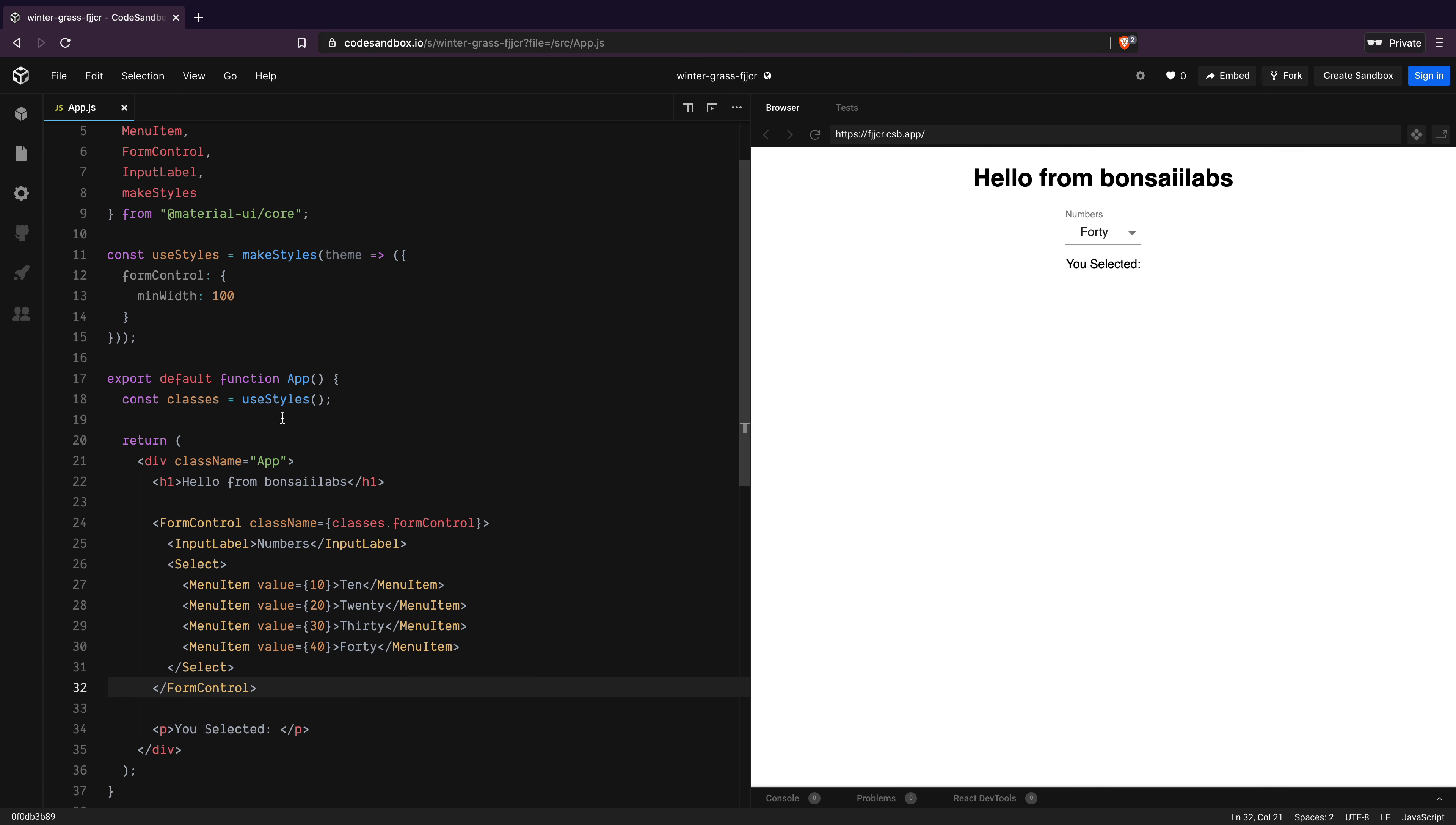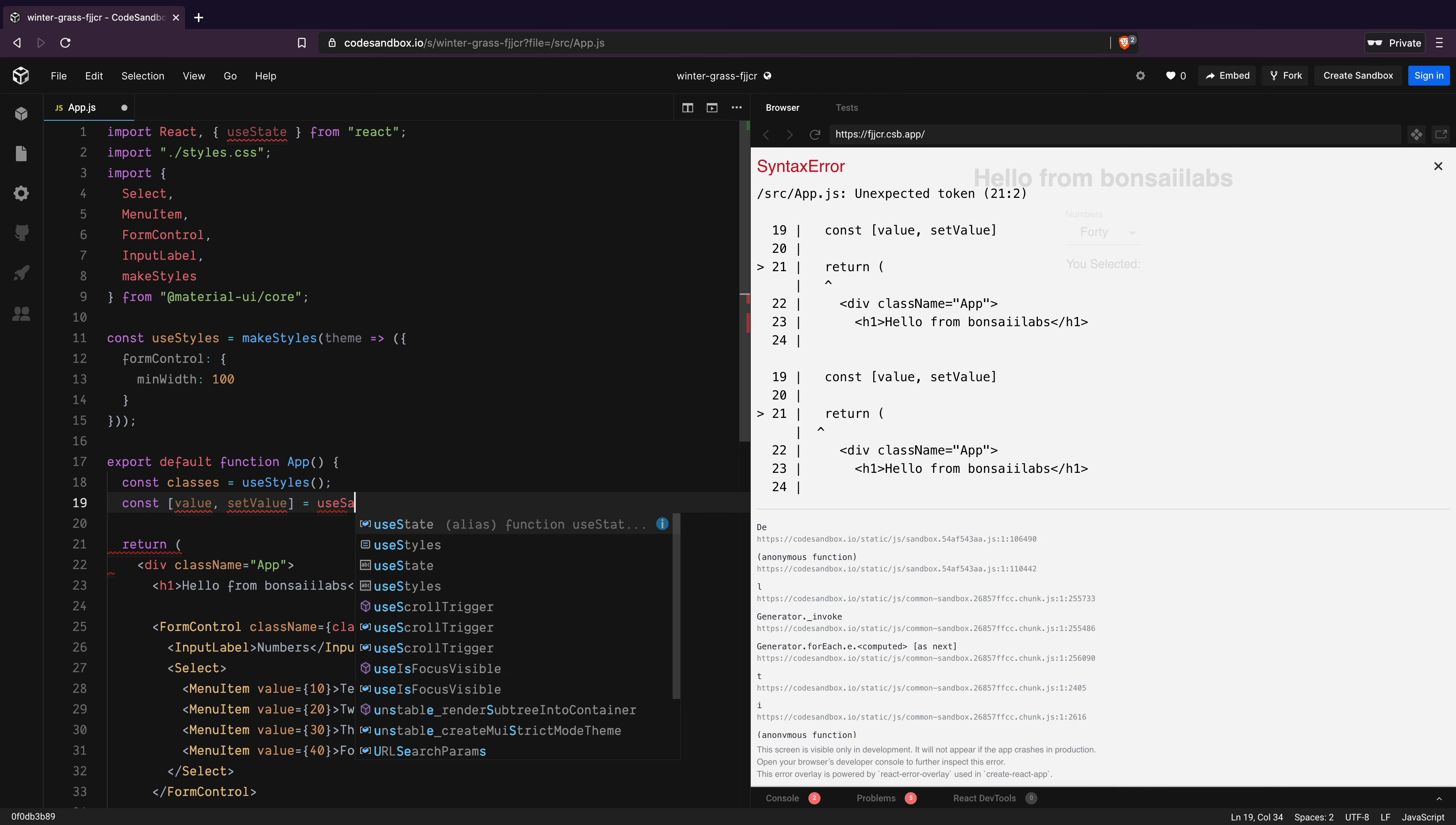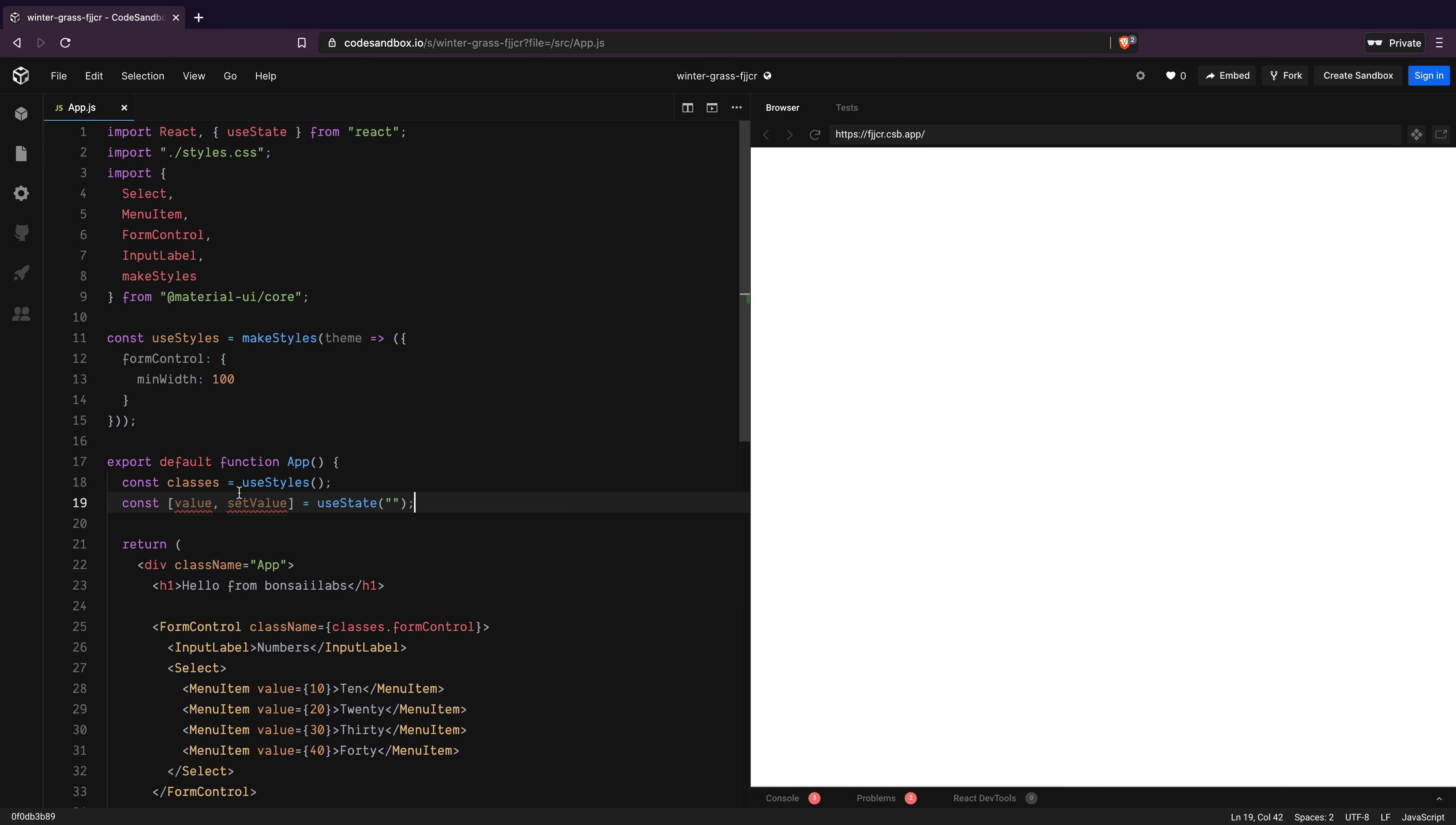We need to keep the value of the selected value in state so that we can use it later. First, I will add import for useState from react. Next, I will add a new state variable called value and a method called setValue that I get from calling useState method and provide empty string as the initial value.